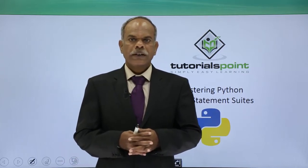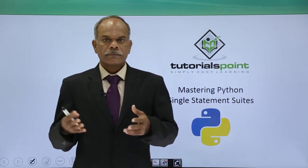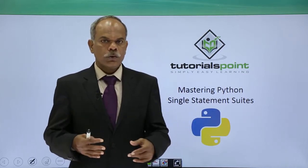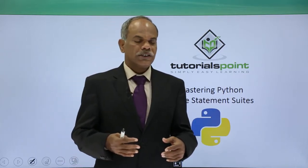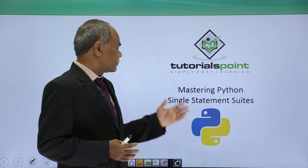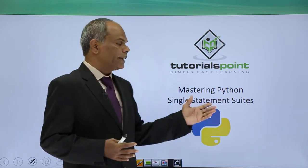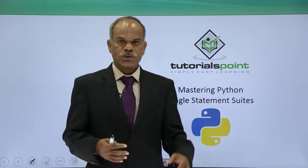Hello friends, in this video we shall see what are the single statement suites.